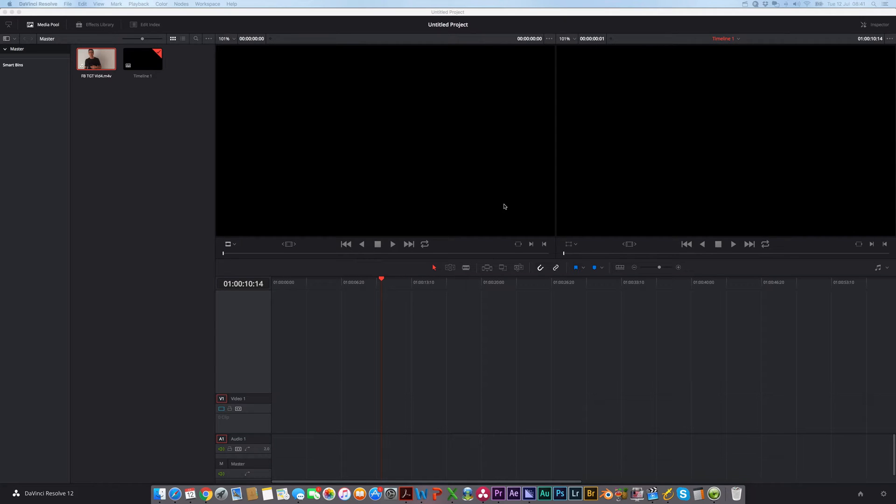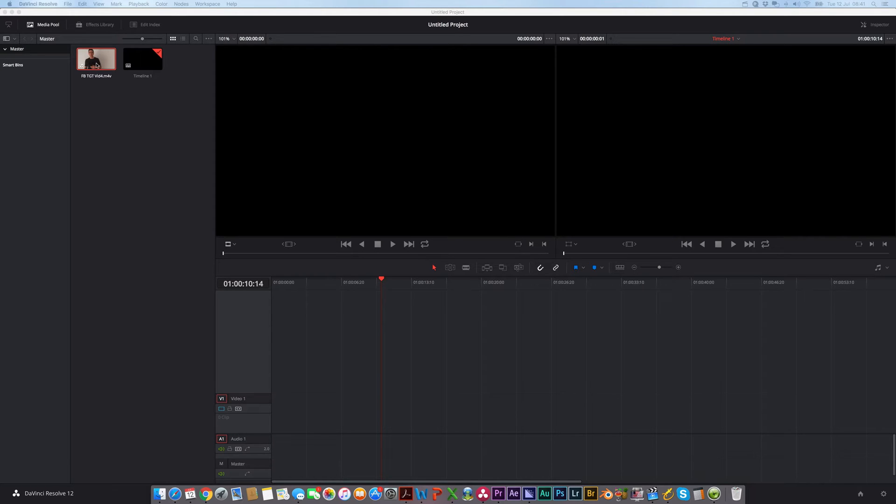Okay, just a super quick tutorial to show you how to brighten your background if you've done a piece to camera in front of a white background and you're using DaVinci Resolve 12 to edit your video.